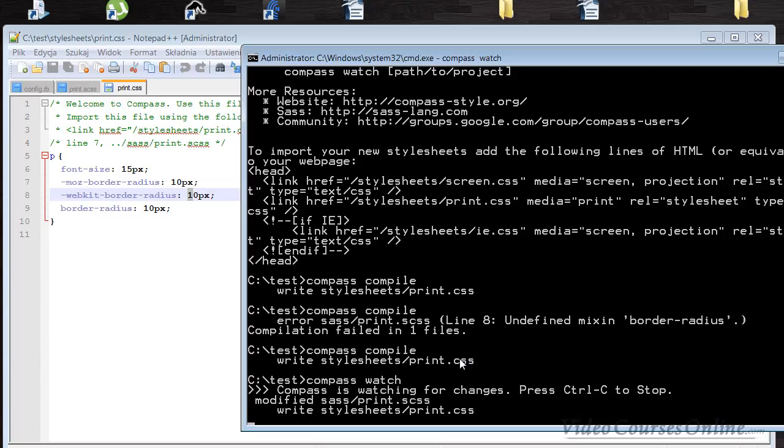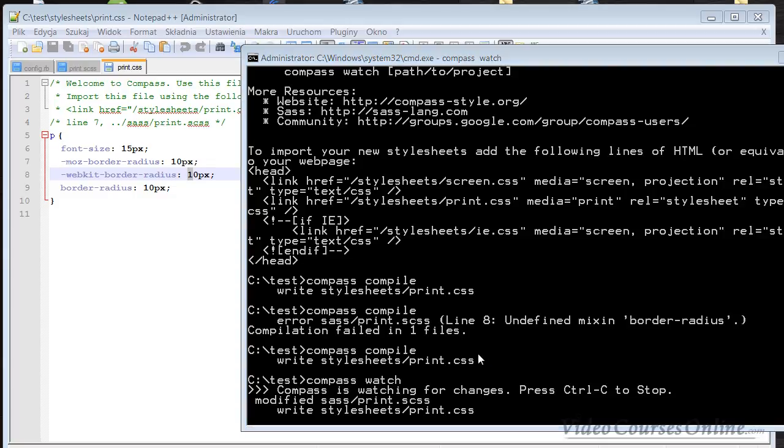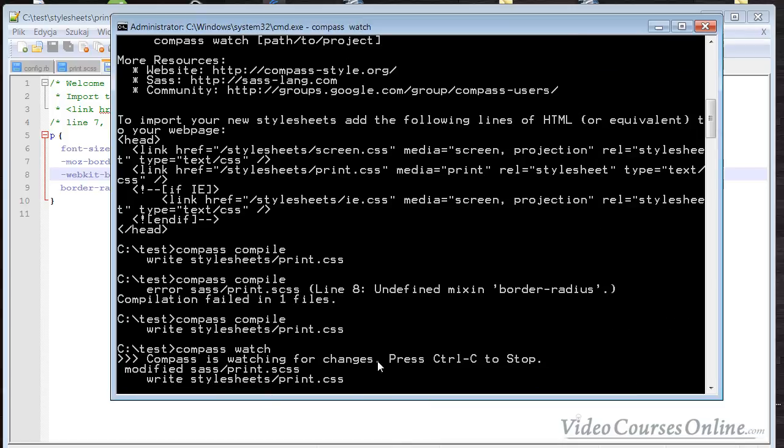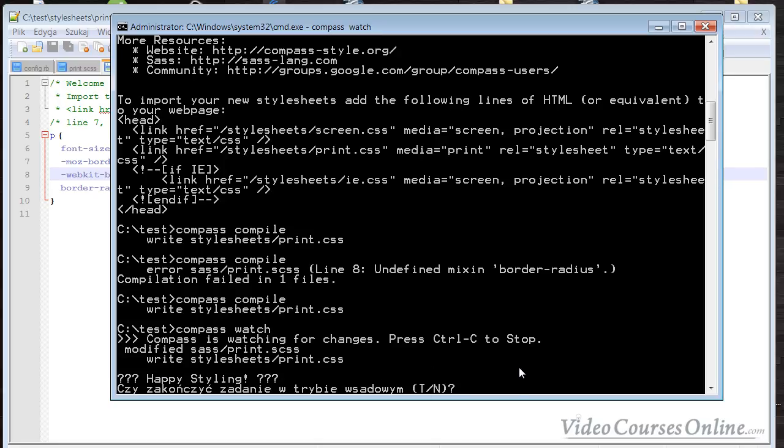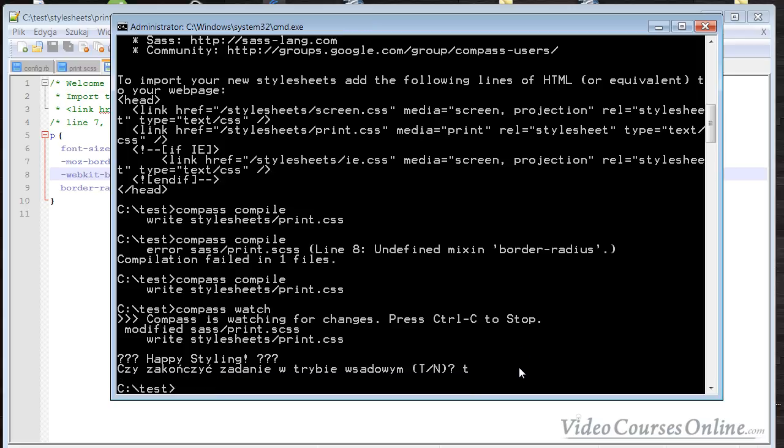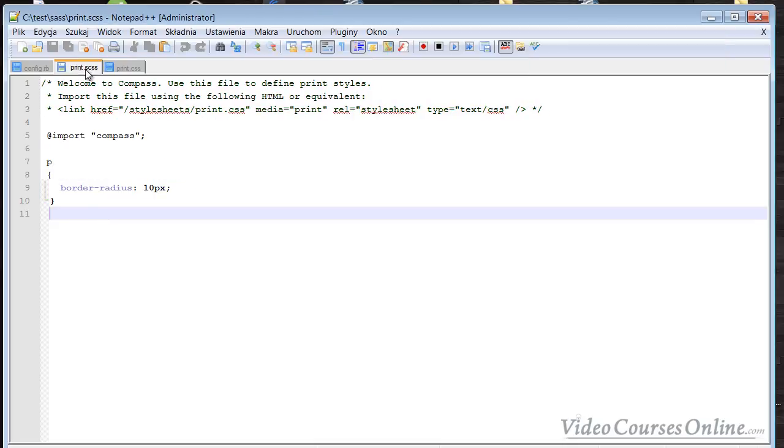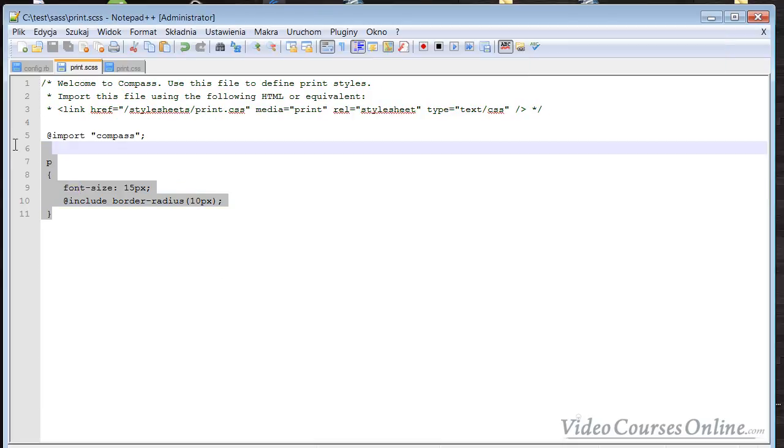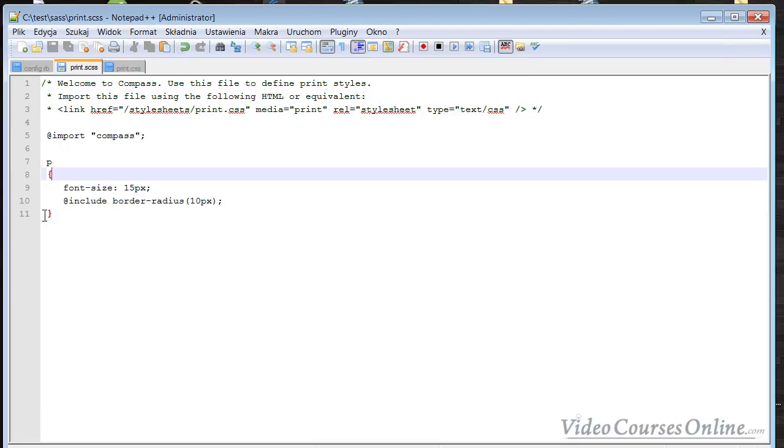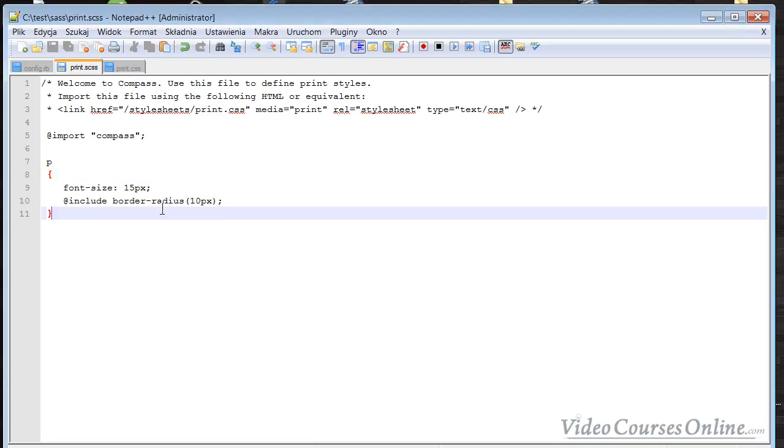The problem about this solution is that you need to every time type 'compass watch' when you want to do something using Compass, which is not so cool. I really prefer using an IDE because then you don't lose your precious time. In order to stop watching, I use the Control+C shortcut. It's asking if you want to end it. I'm typing 'T' - probably in your system it will be 'Y' because you have the English system. So we have now exited the Compass watching. It's not working anymore when we change something.